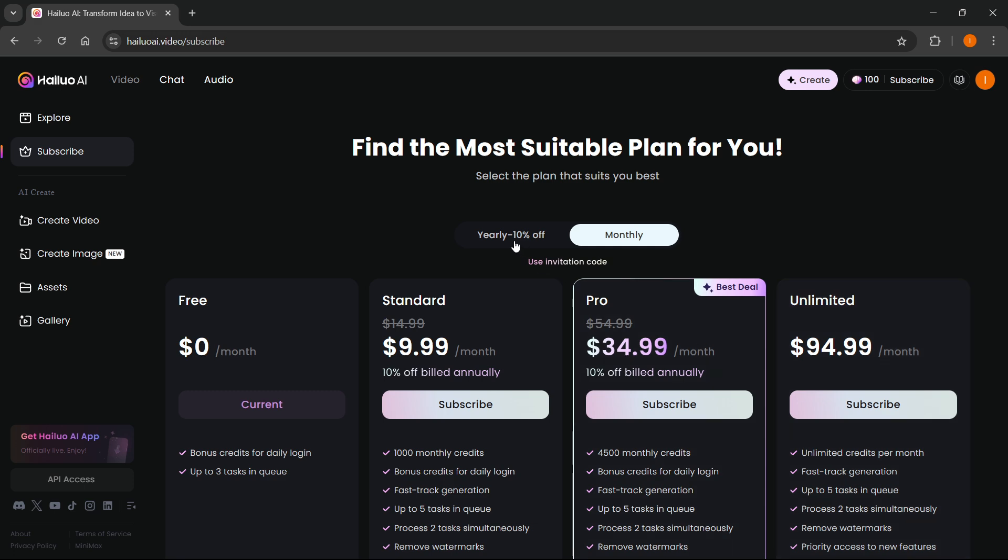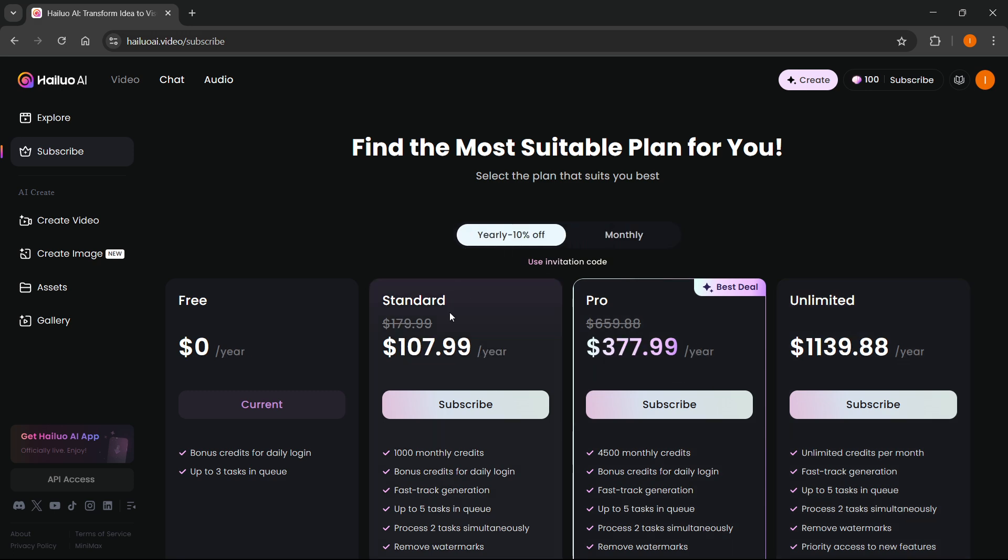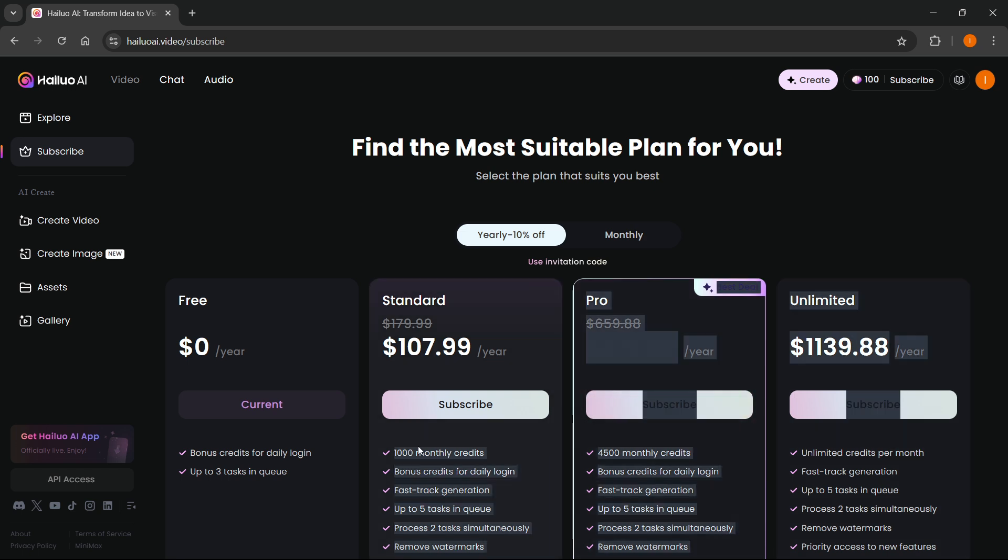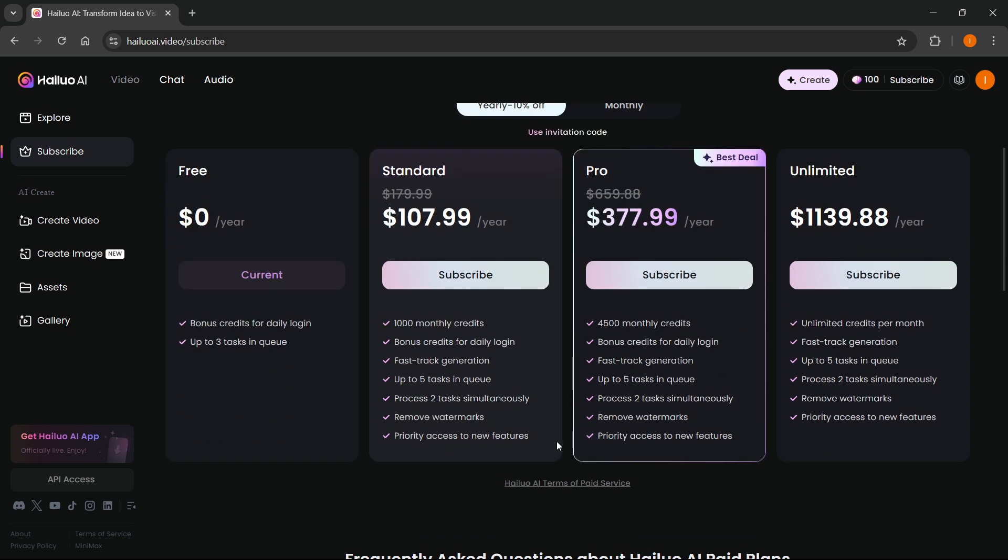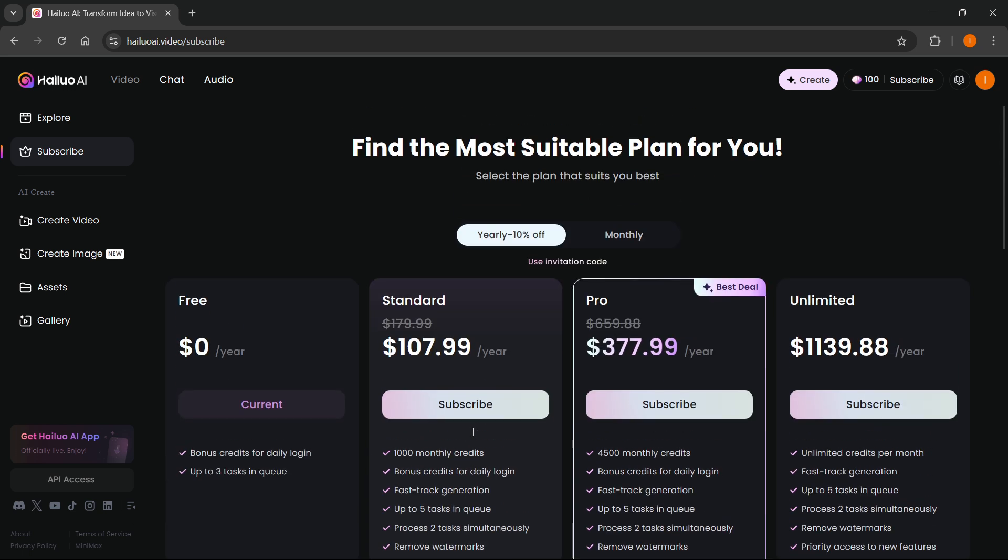But these are the prices, so of course, you have to decide for yourself which one you want to go for, because these are the credits you're going to get, alongside with some other benefits, which are stated below next to these bullet point check marks.